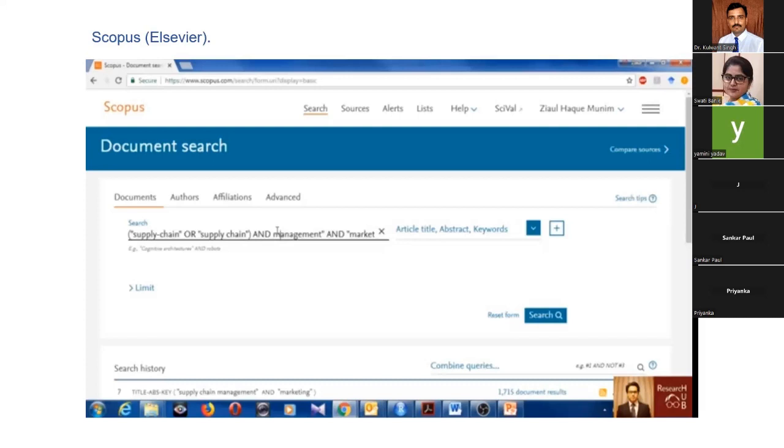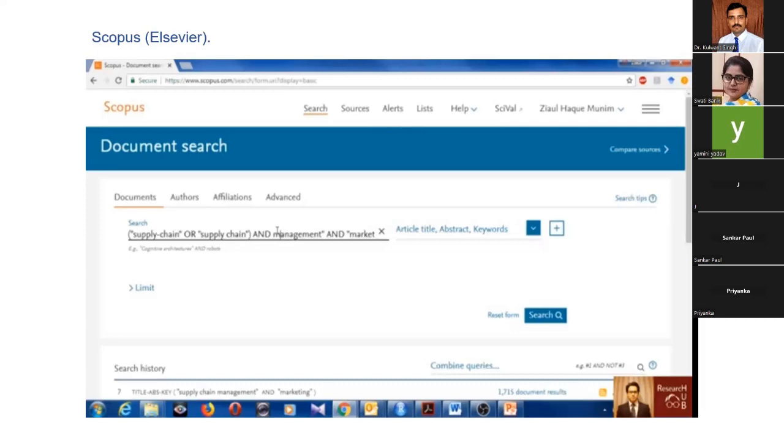If I have done the keyword findings, then I will move to search the database. When I open Scopus, if you have any subscription for Scopus or Web of Science, it will be better. If not, you can request someone or go and collect the data.